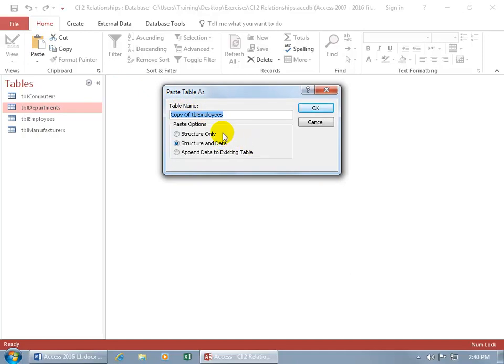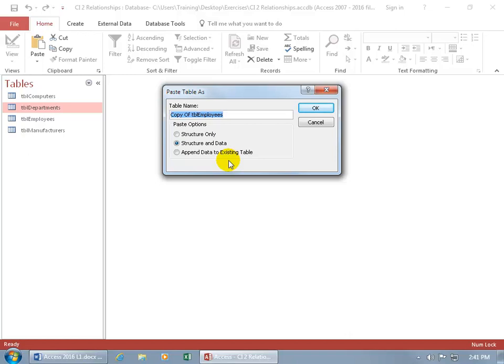When you paste, you can just include the structure or just the fields. Or you can include the fields and the data if there's any data from that table that you're copying from. Or you can append the data to an existing table. But to do this one, you have to have the same fields and the same data type. Because it doesn't make sense for access to paste a field with the data type of text into a date field. So, let's go ahead and do the first one.